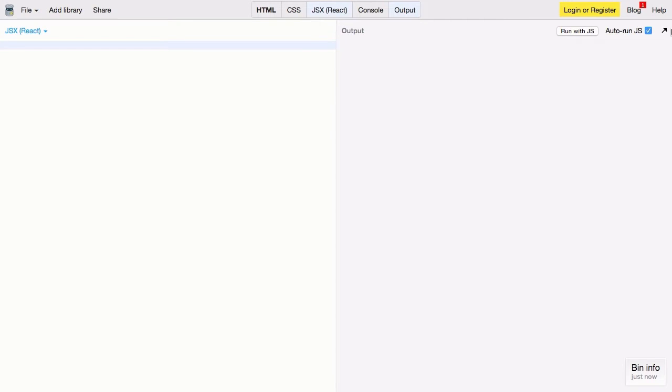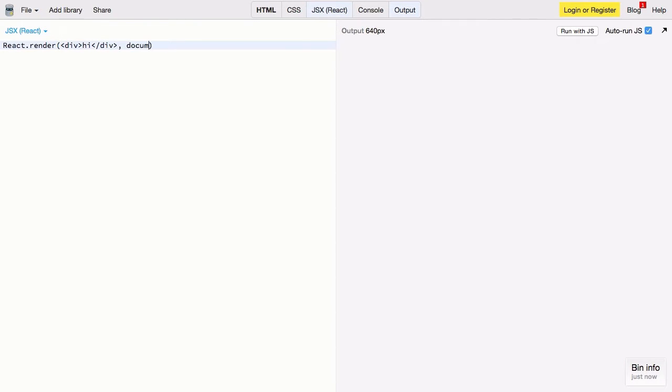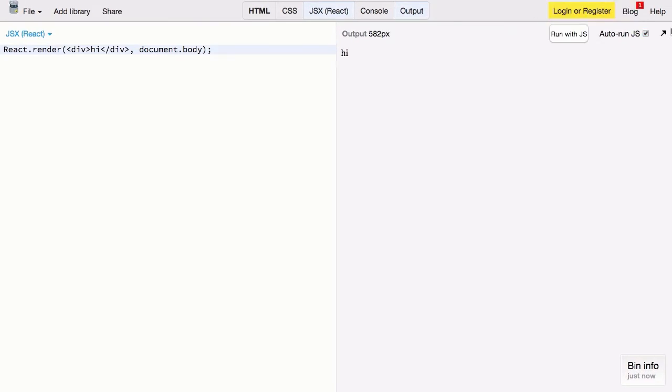Let's start by rendering out a simple div just to make sure that everything is working. Now let's zoom in just a little bit.